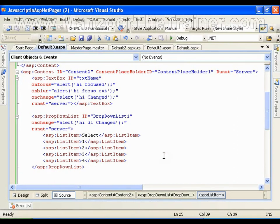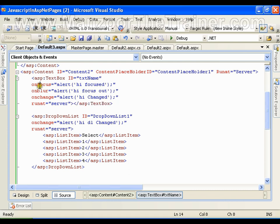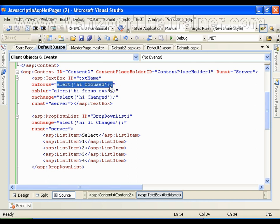In this video I am going to show you the various events that can be triggered on controls. If I have a textbox here, the client-side events that I can bind to a textbox are: onfocus — whenever the control focuses the textbox it is going to display an alert, so I can call a function here. Just like we have a click event for a button, for a textbox we have the onfocus event.